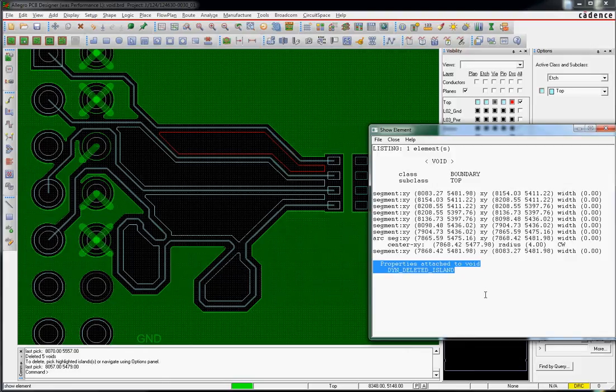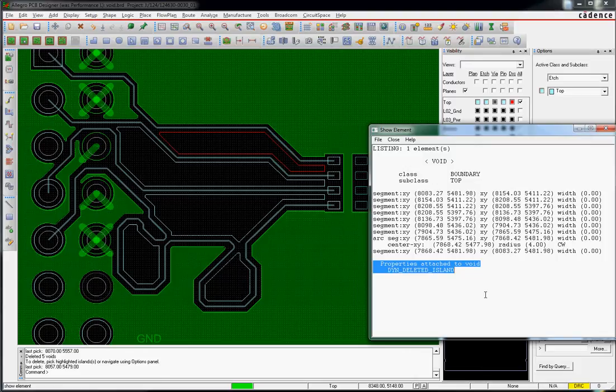Very good. I can now go in and create a program that will look at all the voids on a shape and automatically delete a void that has a dynamically deleted island on it.